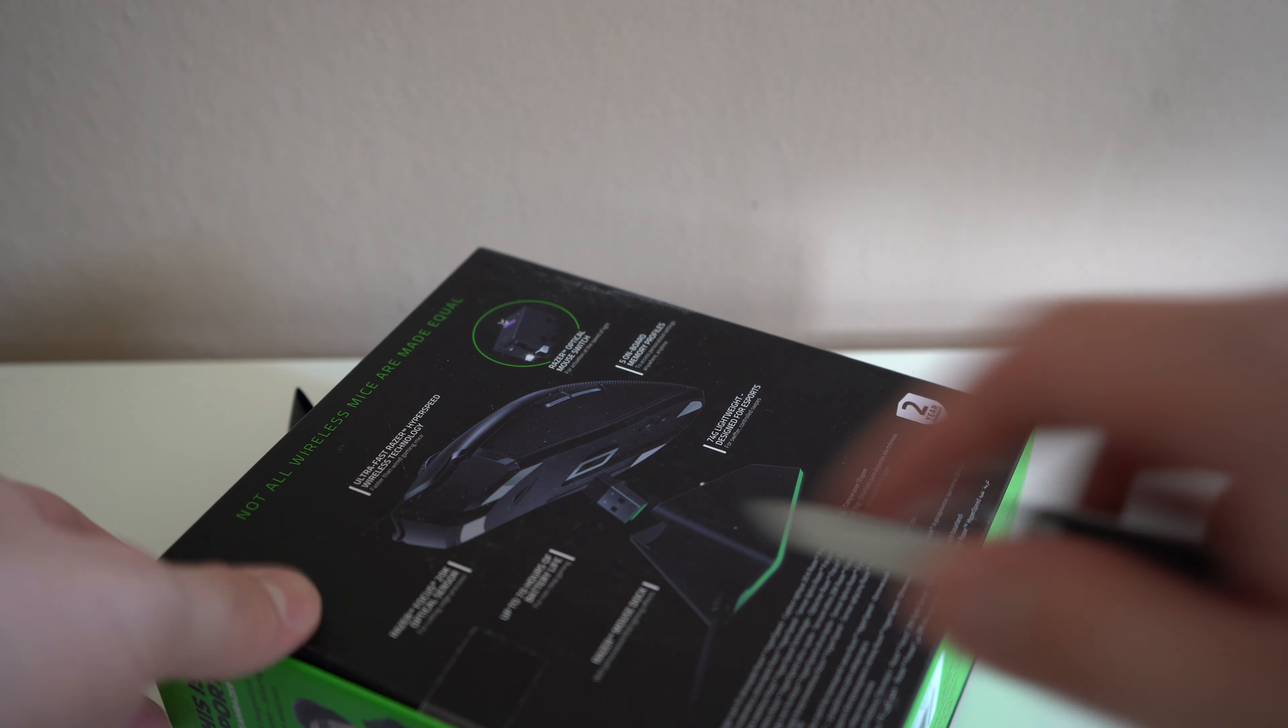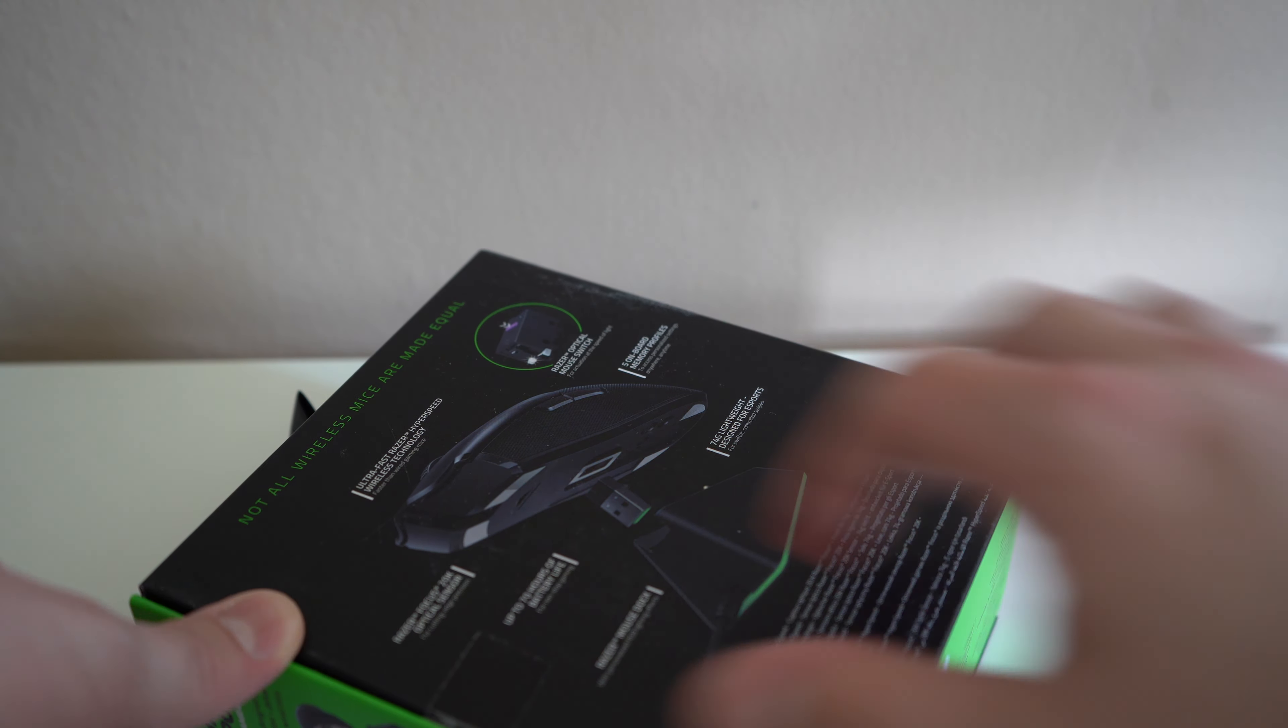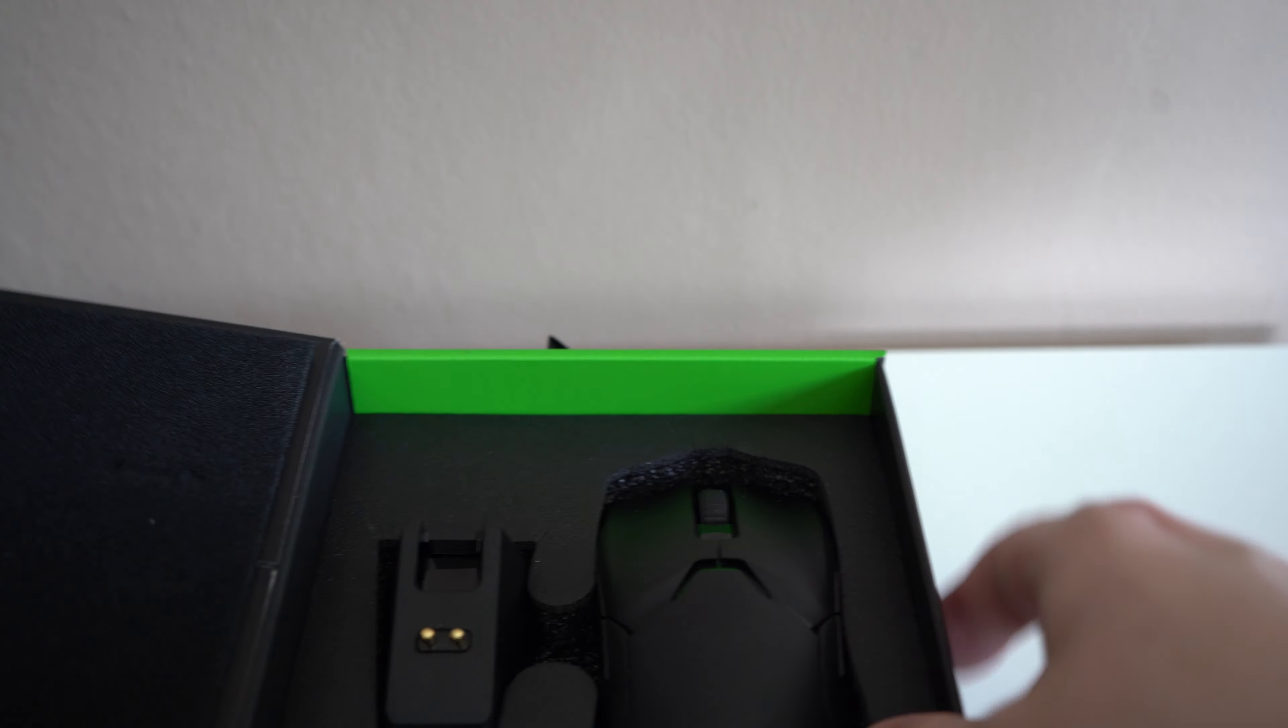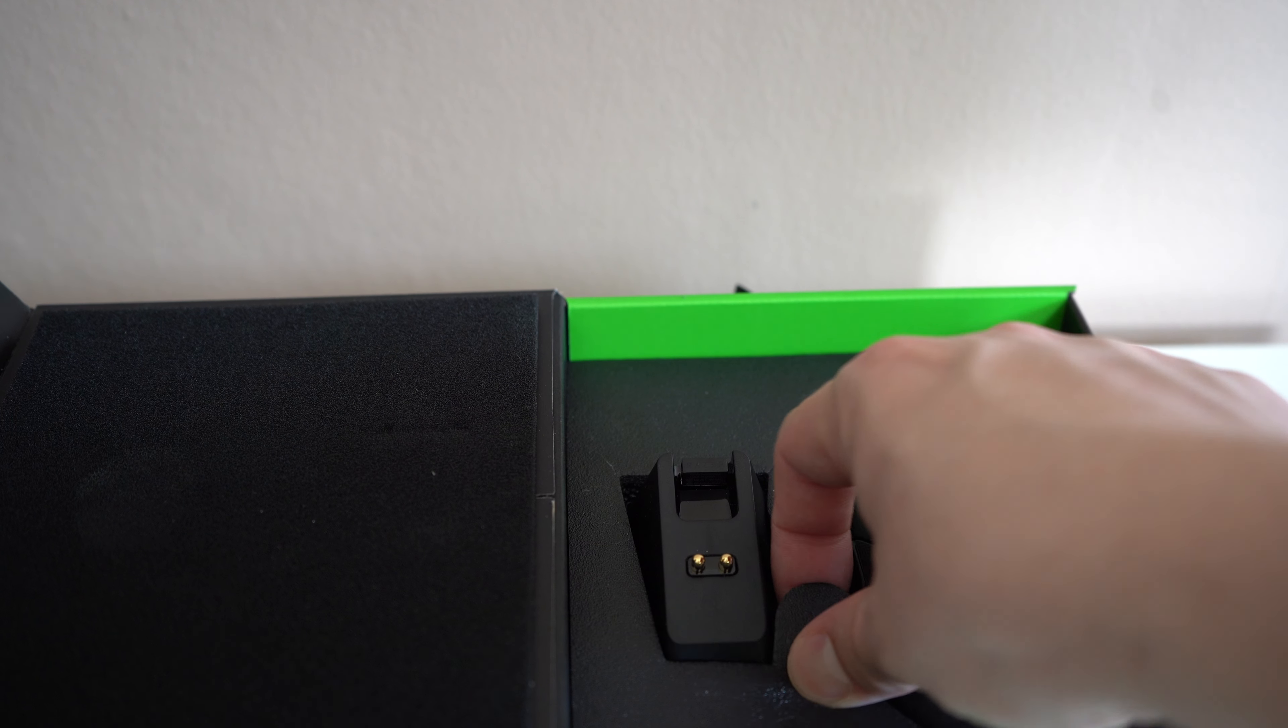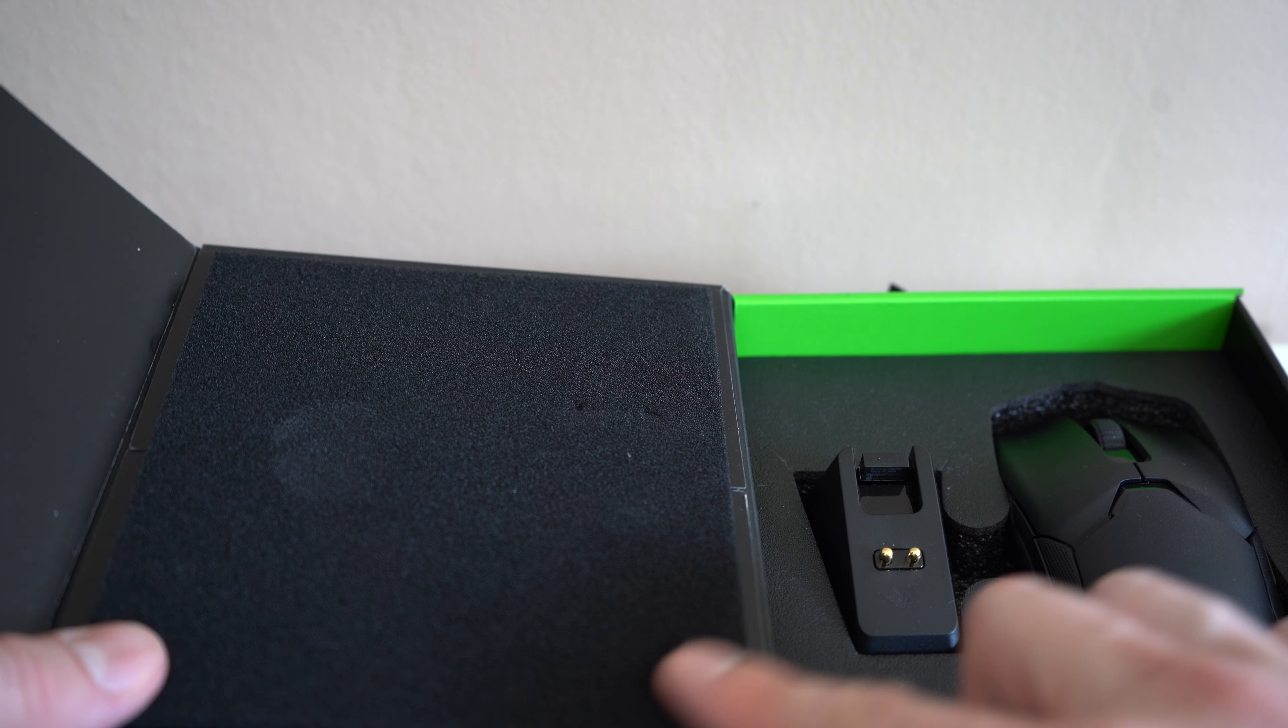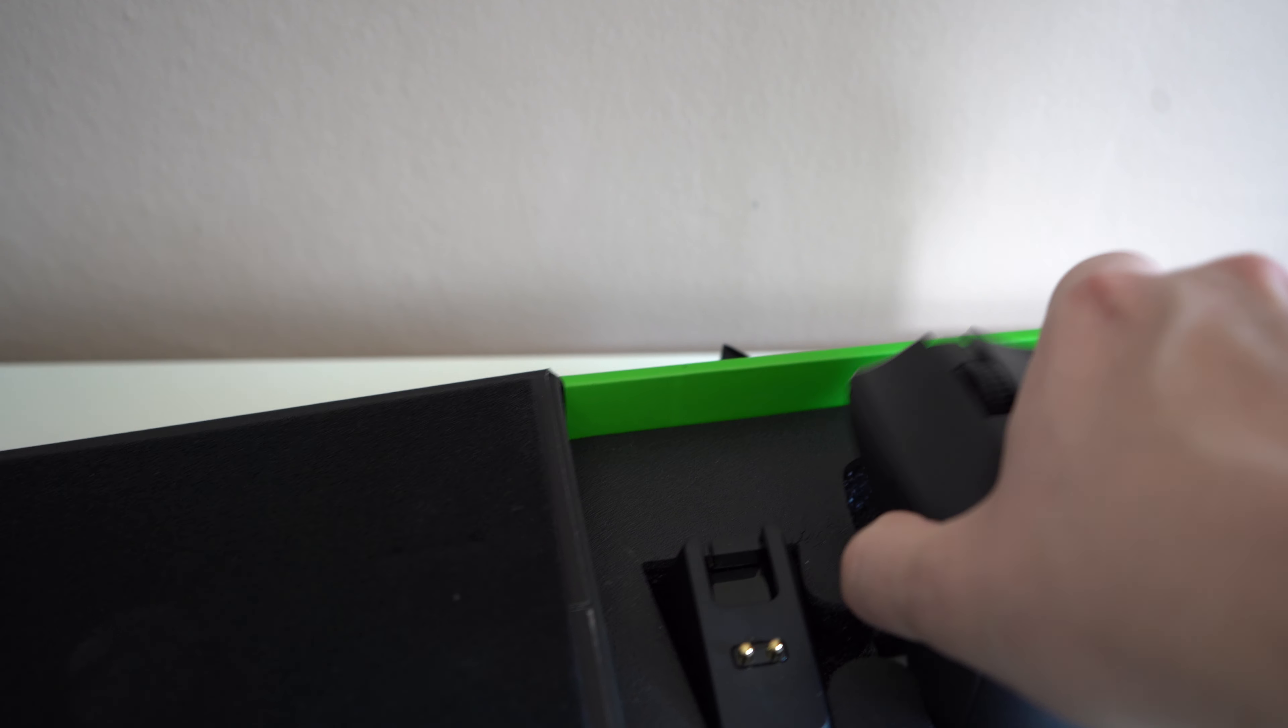So, let's break the seal here. Get this open. So, nice packaging. This is a nice closed cell foam right here, another medium cell foam, or something like that. It's kind of almost felt-ish in texture. You have the mouse on the right-hand side.